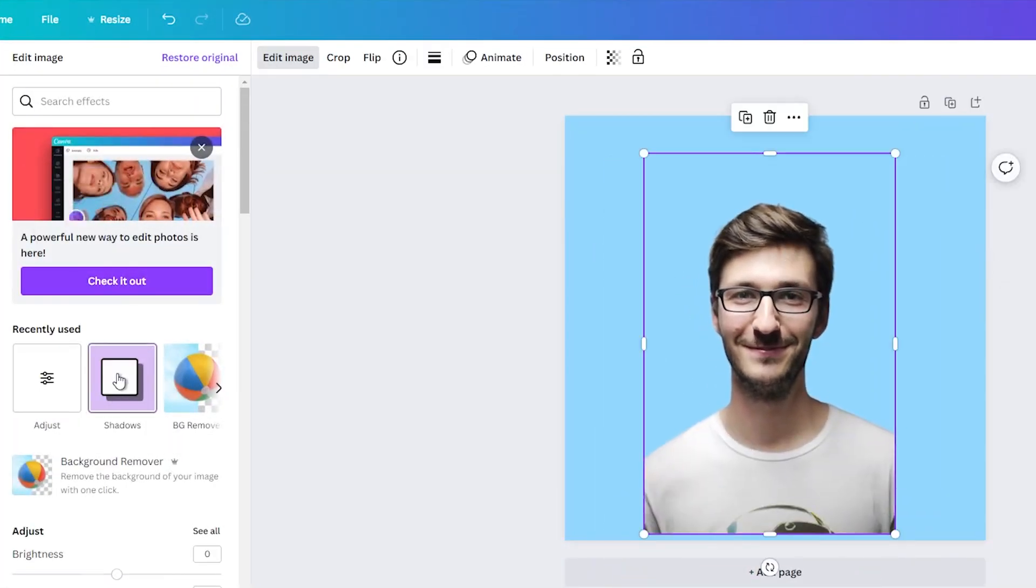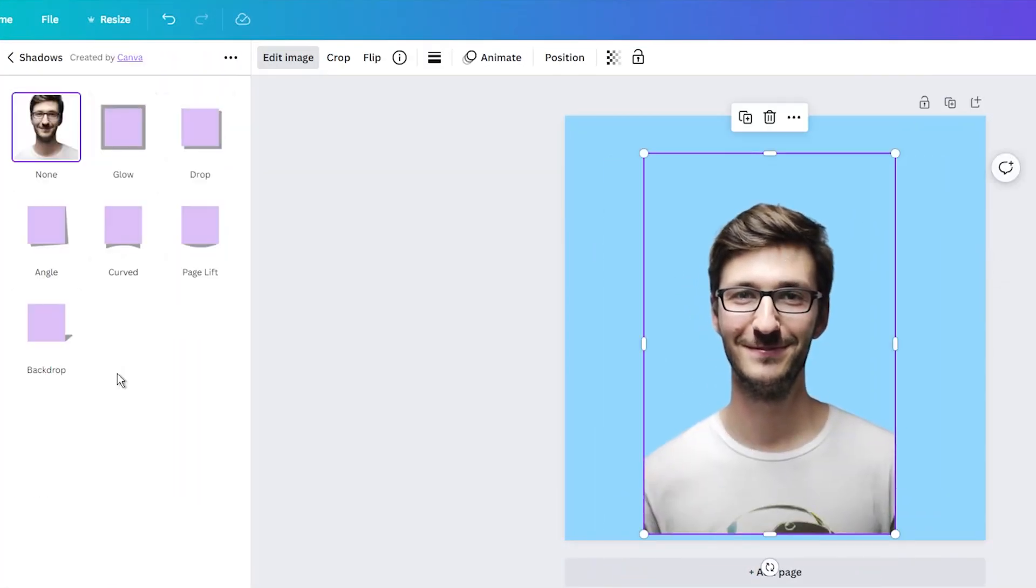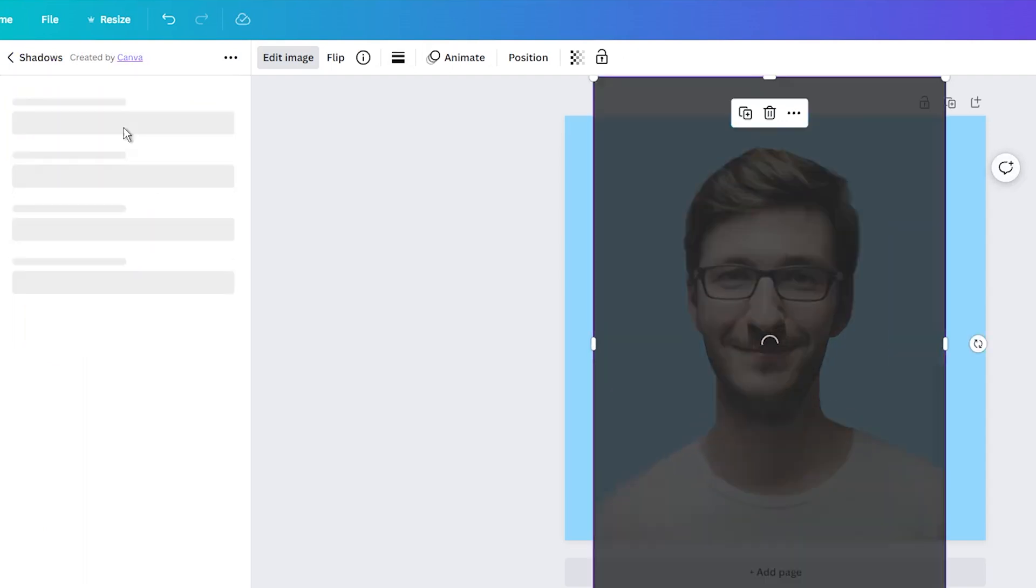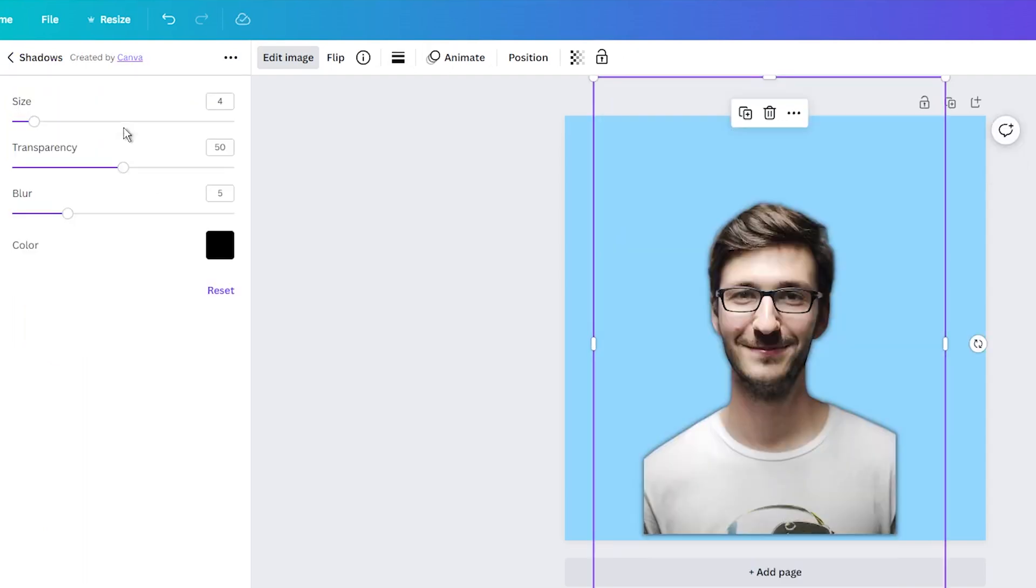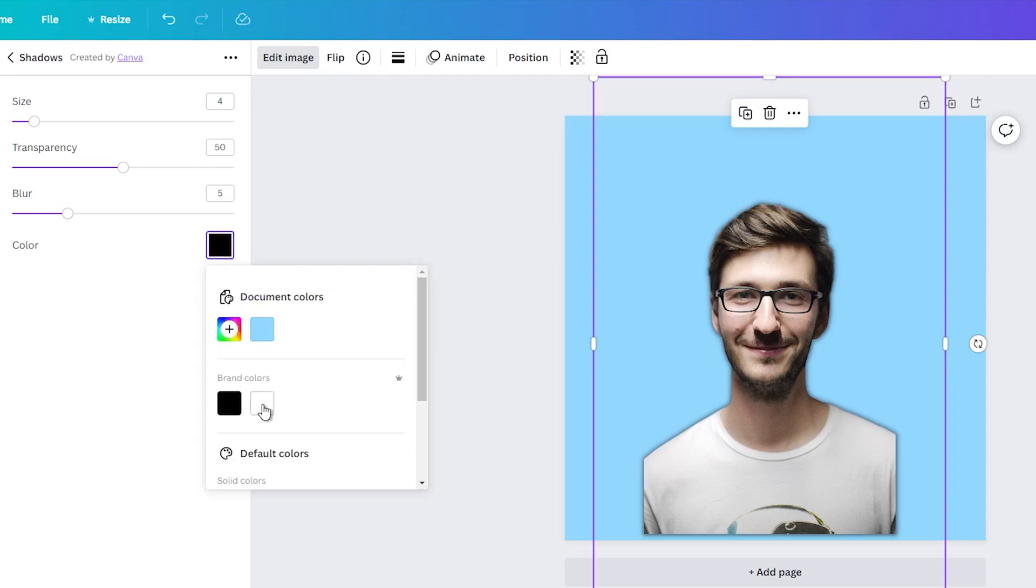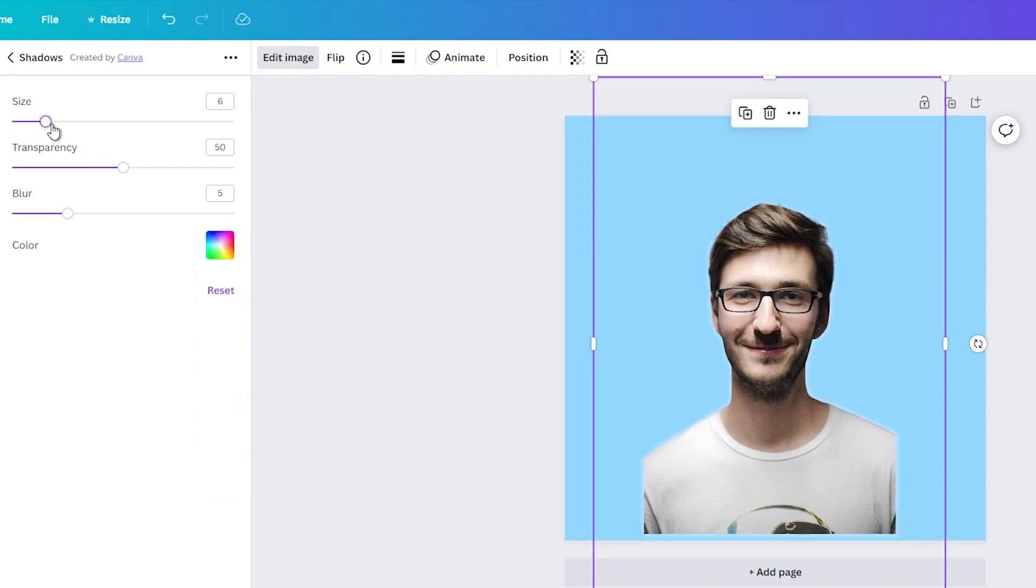Then select the glow feature. In the next step, you need to adjust the settings to create a white outline around the photo. This step can truly enhance the overall aesthetic of your profile picture.